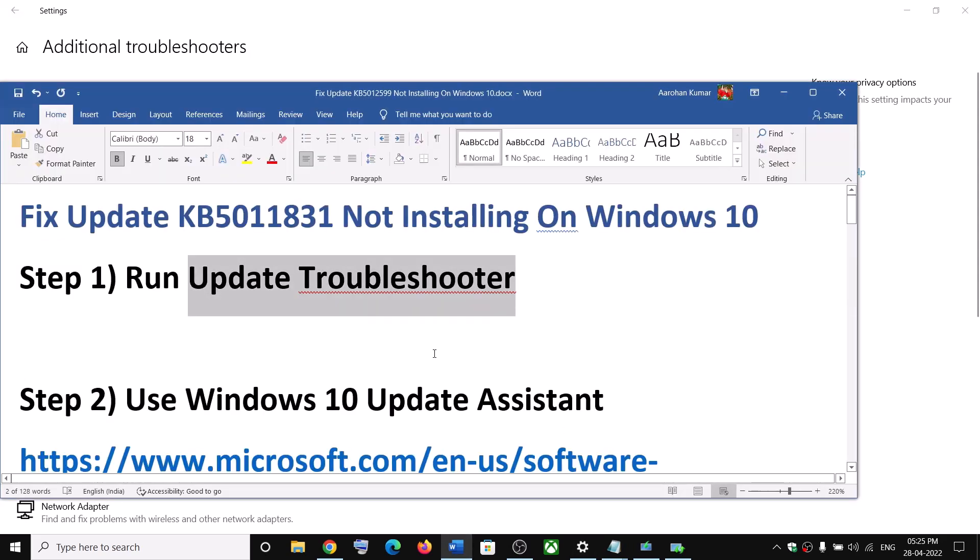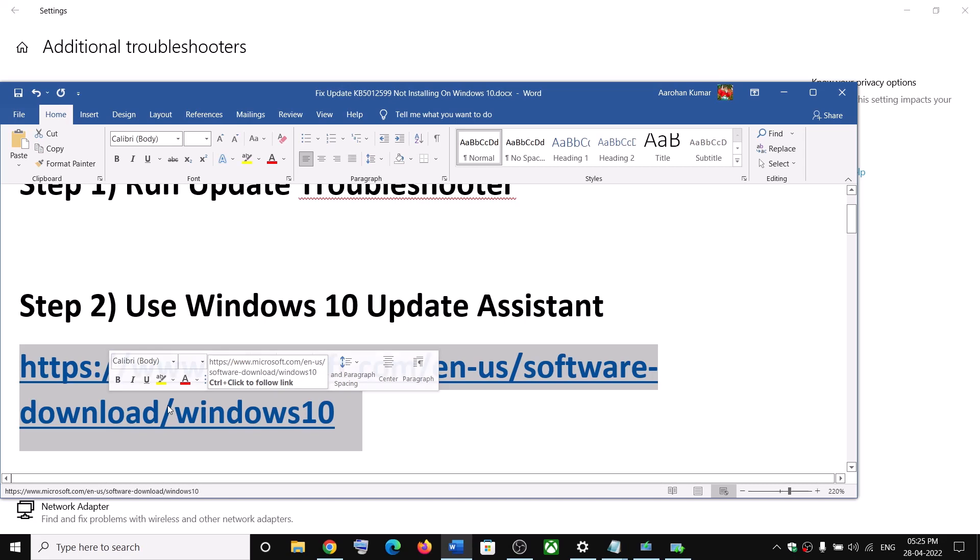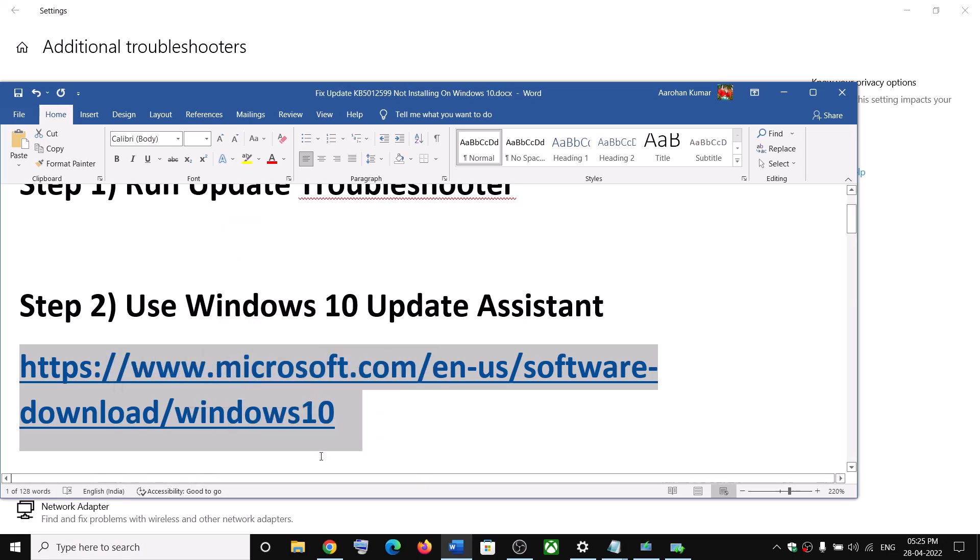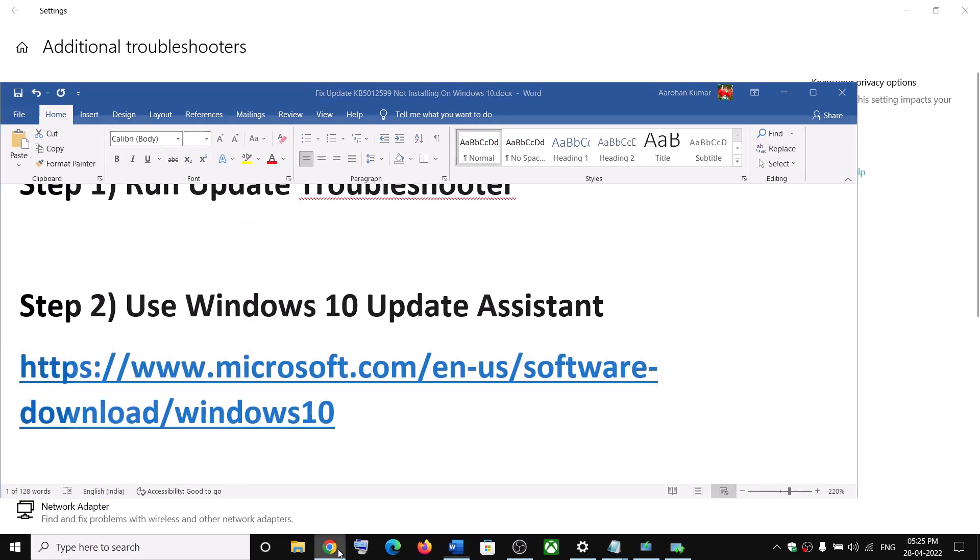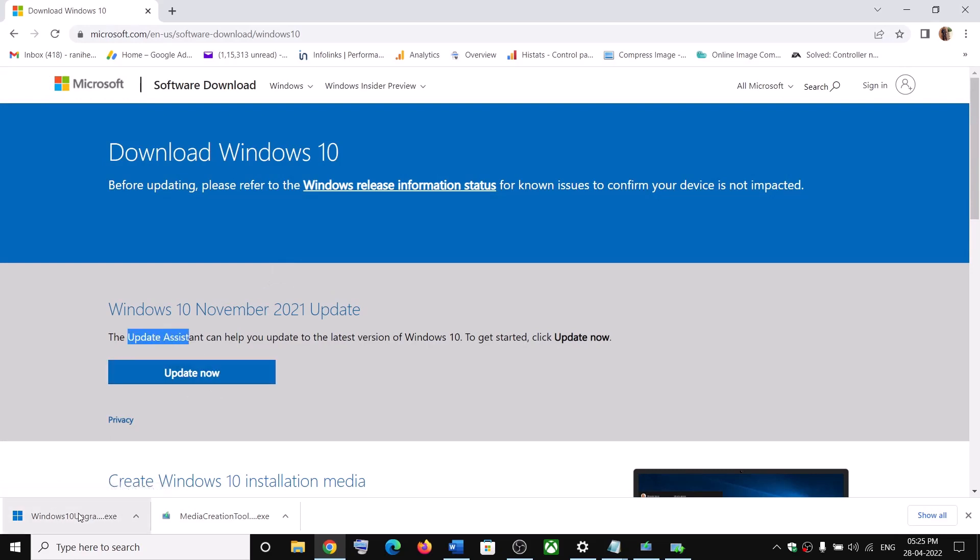Now the next step is to use Windows 10 update assistant. For this, copy this link. The link is provided in the video description. Open this link in a browser. It will take you to Microsoft website. Here you can see update assistant. Click on update now and then run this exe file.